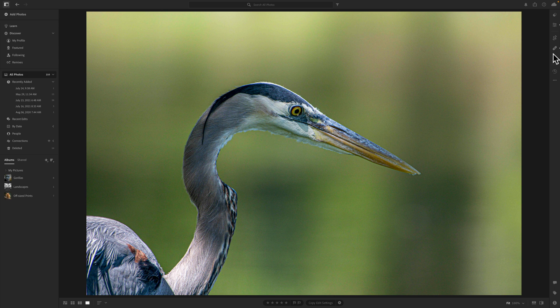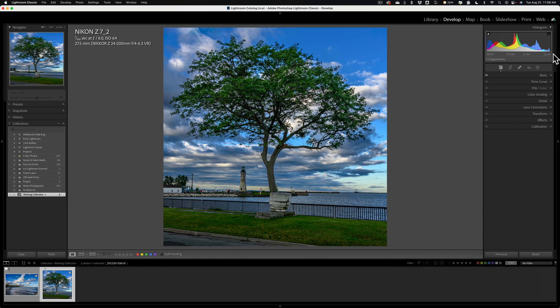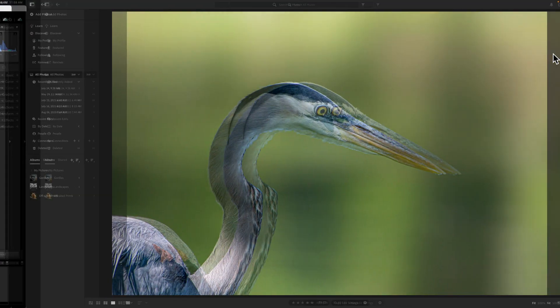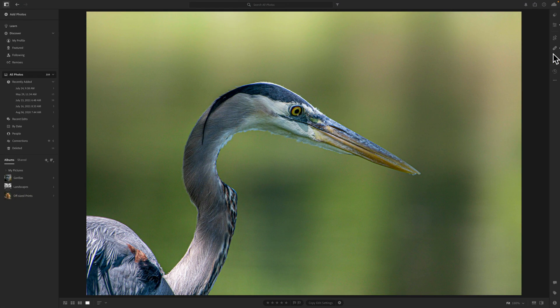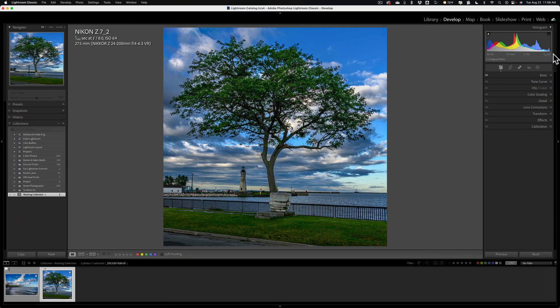The problem, though, is with Lightroom Classic, where your images are kept locally. How do you share images from Lightroom Classic to the cloud-based versions of Lightroom? Or, how do you share images from the cloud-based versions of Lightroom to Lightroom Classic? Well, I'm going to show you how.